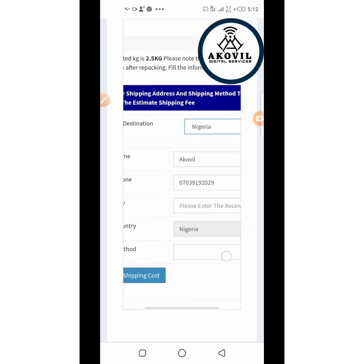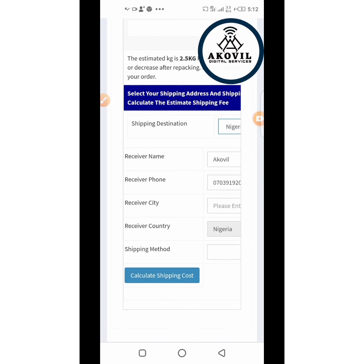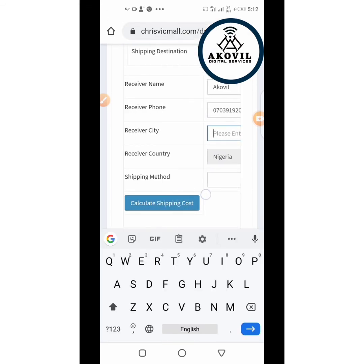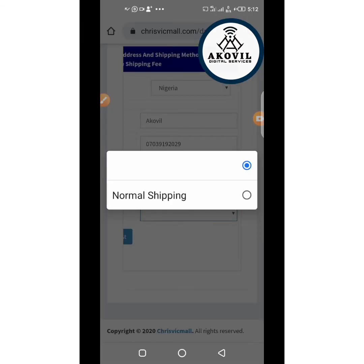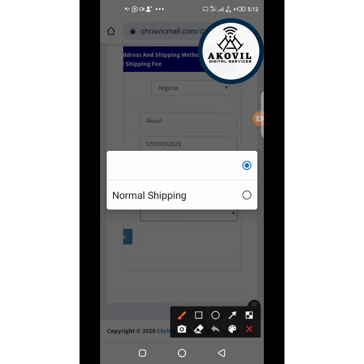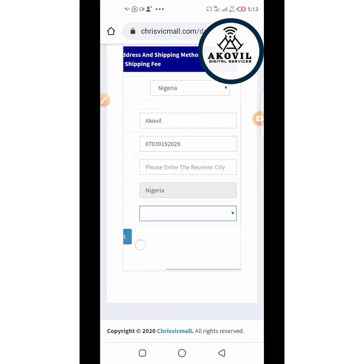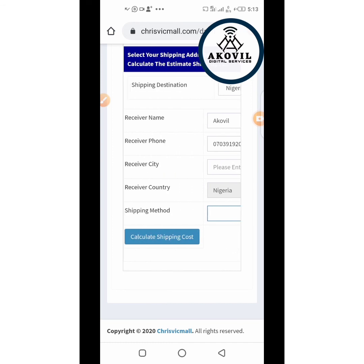For example, clicking Nigeria will open up another form to complete: receiver name, phone number of the receiver, and the city where you are. Complete all this information. Then choose your shipping option — only certain options may be available. After that, calculate your shipping costs and make the payment transaction for the shipping fee.